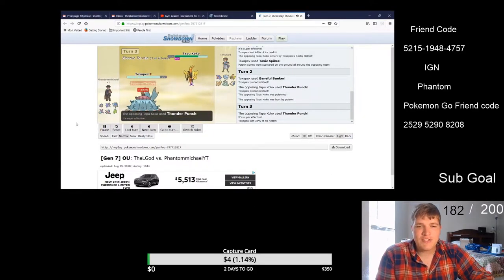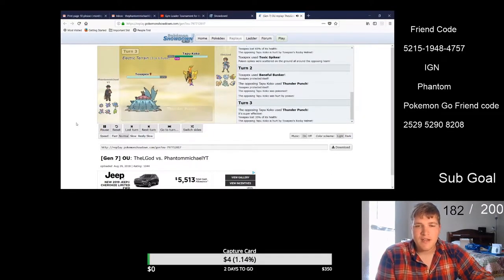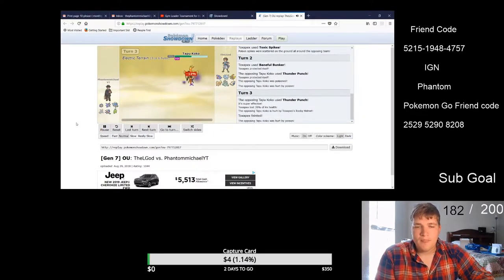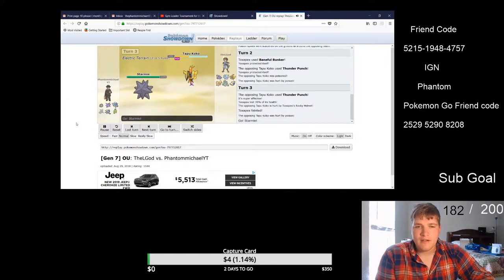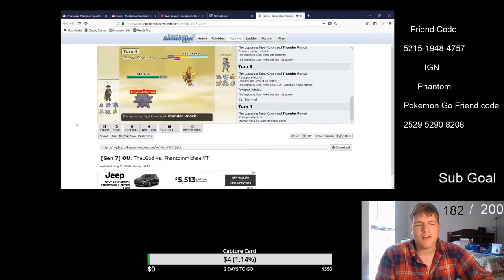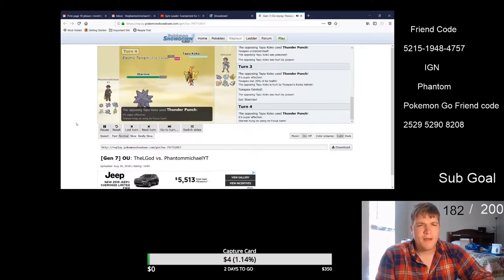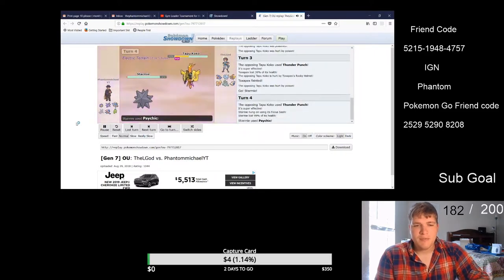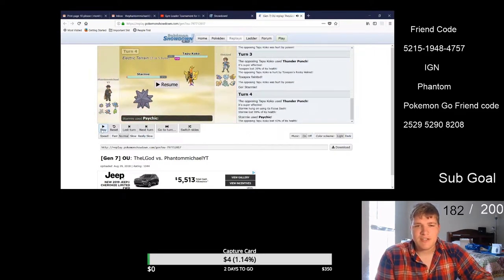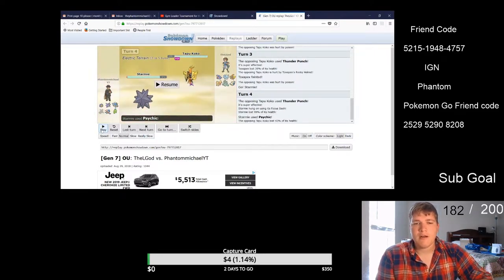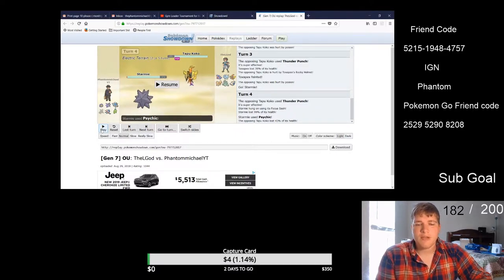So he's using Tapu Koko and my Toxapex. I got off a Gunshot or Sludge Bomb or something, I can't remember what it was, but it would do massive damage to that Tapu. But I just really wanted to get up my Toxic Spikes. So then Starmie comes out.